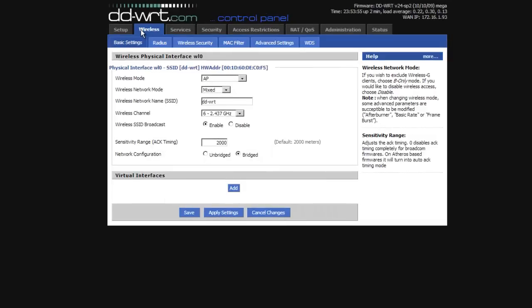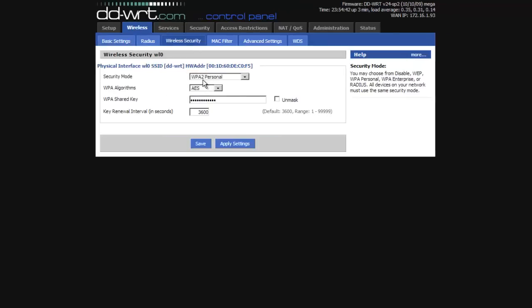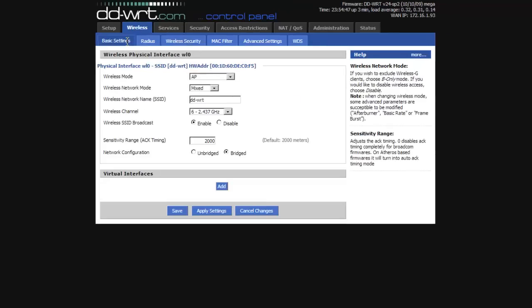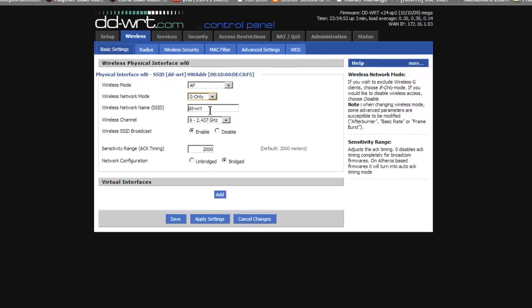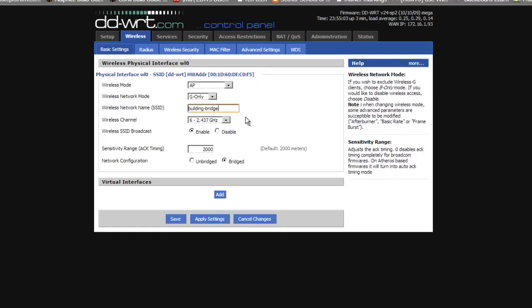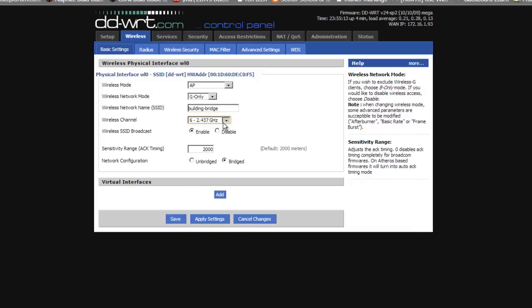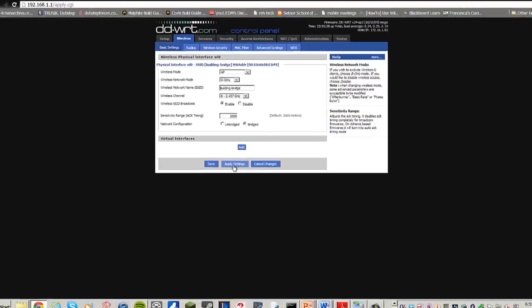We will now go to the wireless, basic settings menu. Because there will be no legacy devices on our bridge, we can safely set the wireless network mode to G only. Newer routers will be able to set their settings to utilize the N standard. Now, we change our wireless network name or SSID. In this case, we have it set to building-bridge. We are also setting our wireless channel to number six.